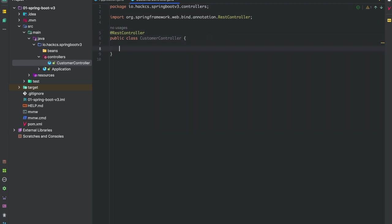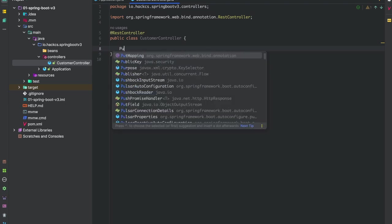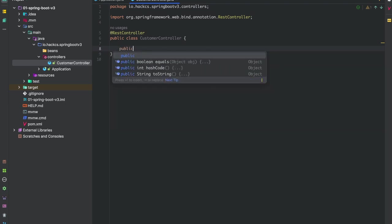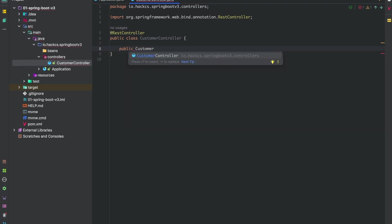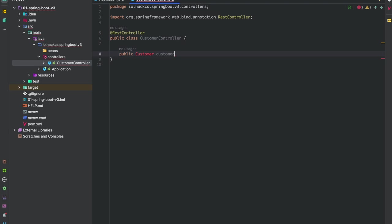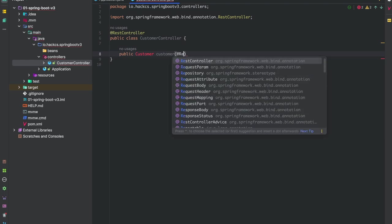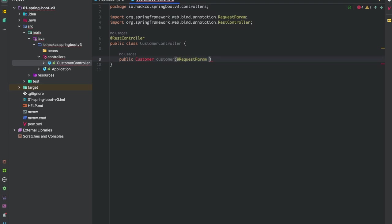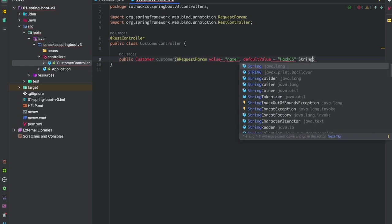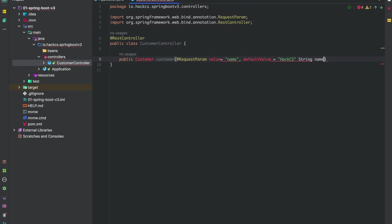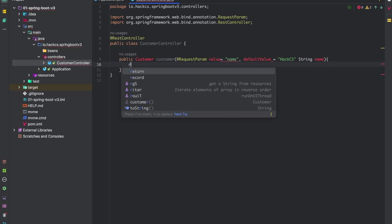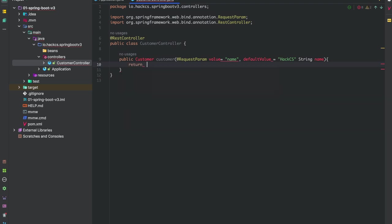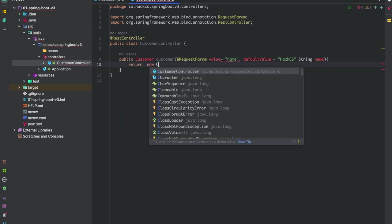The next thing we're going to do is create our get method. We'll create our method: public Customer, then the customer method. We'll create our request parameter with value equals name, and default value will be string name.